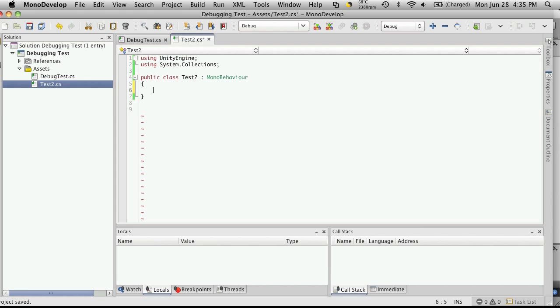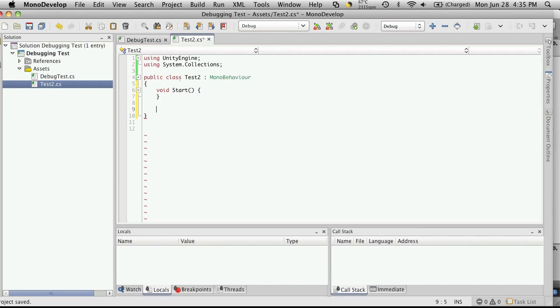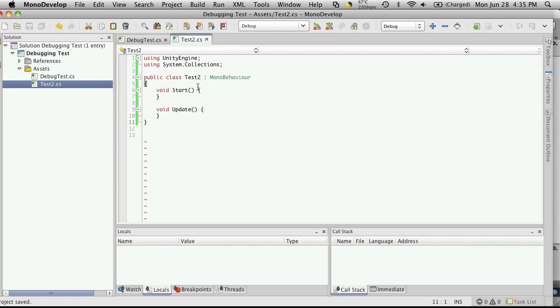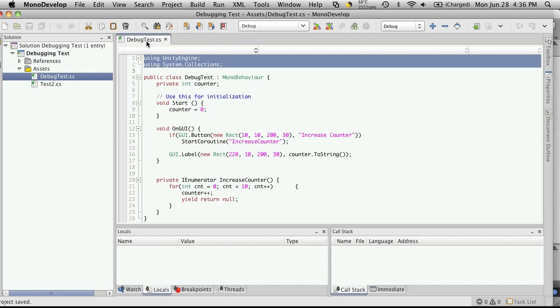It always starts off with your void Start and your void Update. Now I haven't been able to figure out a way to get MonoDevelop to create this little template file for you. If anyone knows I'd be interested in finding out. But let's go back to our program.